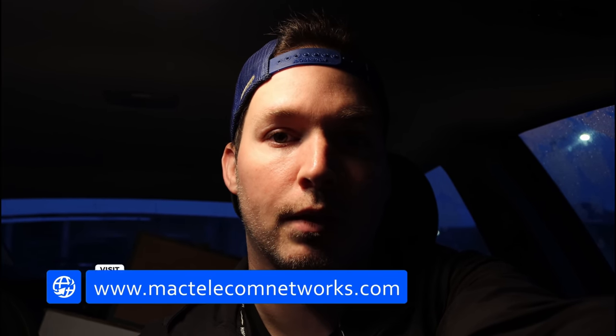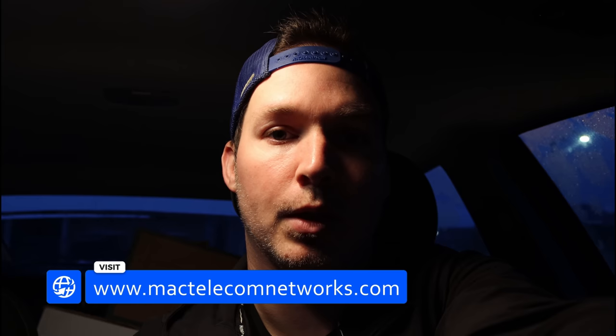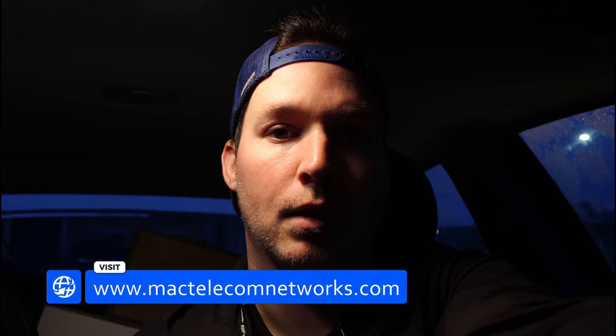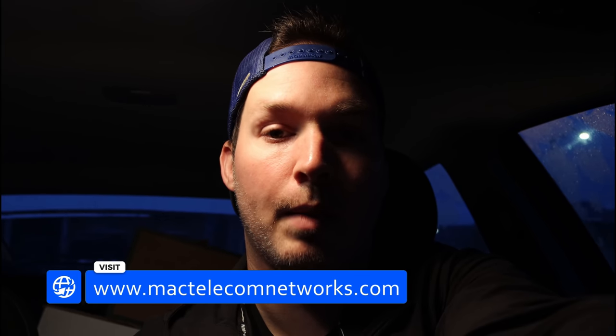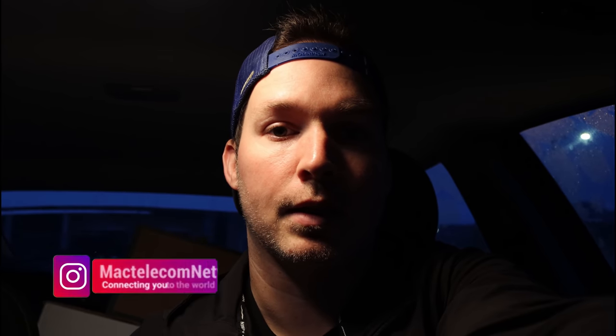If you'd like to hire me for network consulting, visit www.mactelecomnetworks.com, and you can find us on Instagram. Now let's get to site.